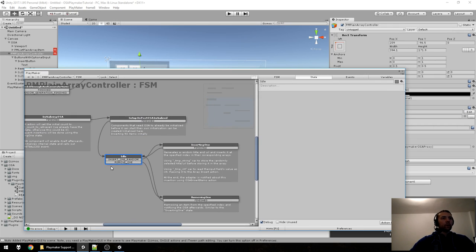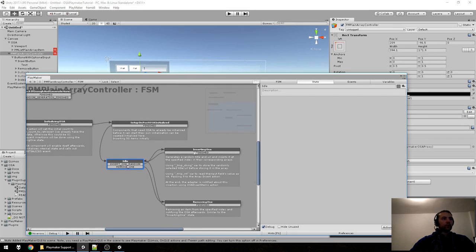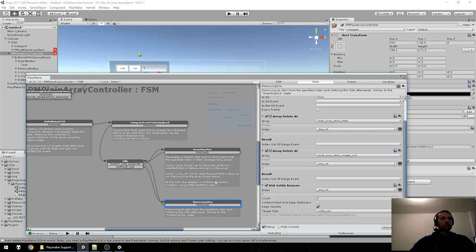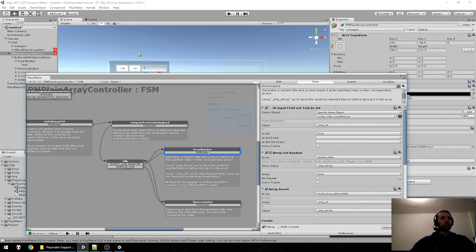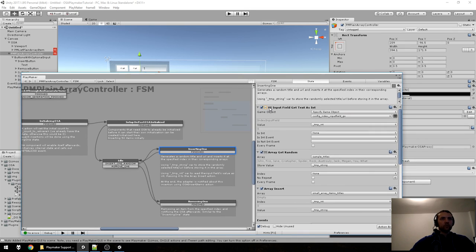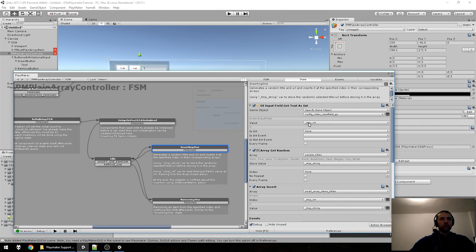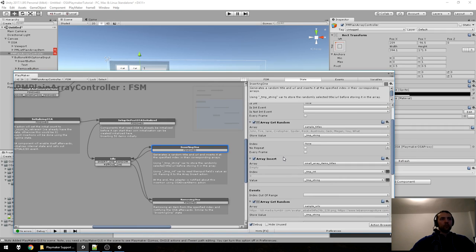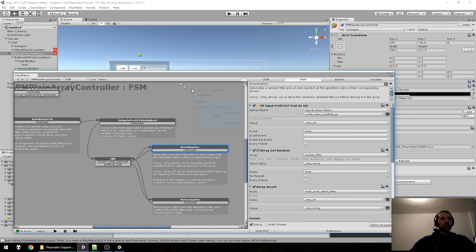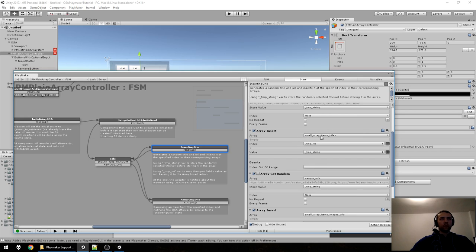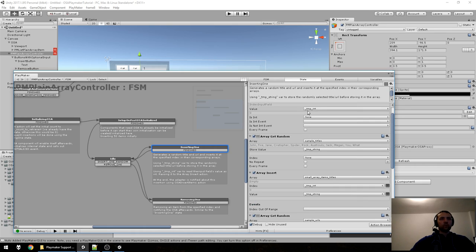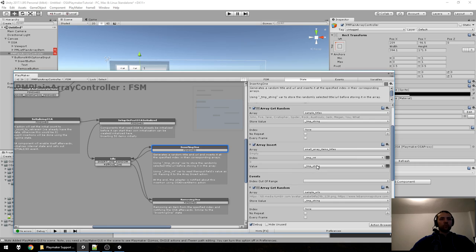In idle, two events are triggered by the two buttons — you can either Insert One or Remove One. Insert takes the index from the input field, stores it in tmp_int, then gets a random item from Sample Titles, stores it in tmp_string, and inserts it into the Small Array Item Titles at that index. The value comes from tmp_string. The Array Get Random action is from the OSA pack since there's no built-in PlayMaker action for that.